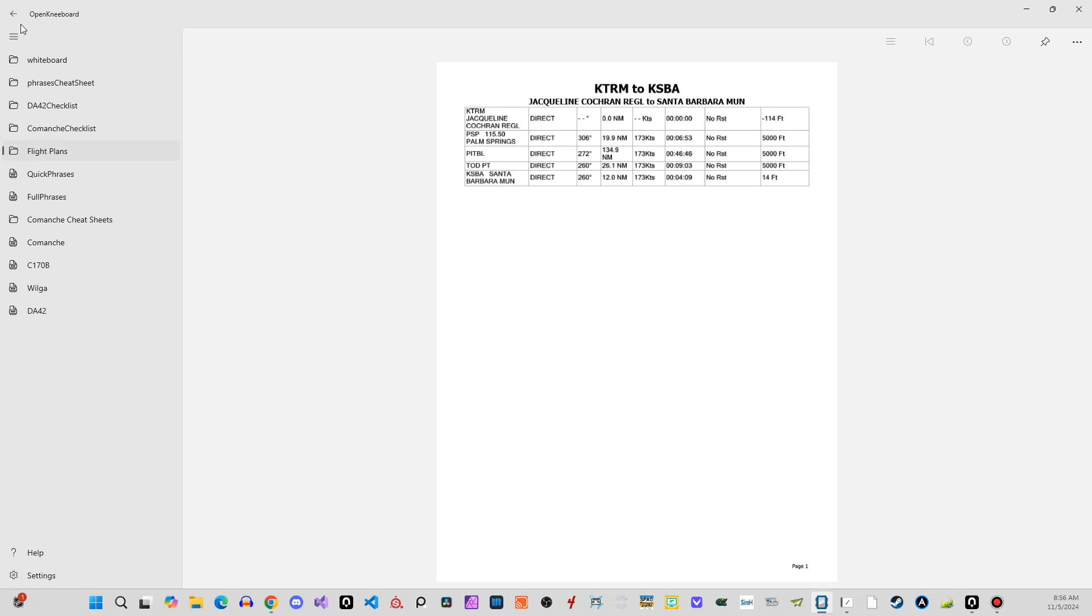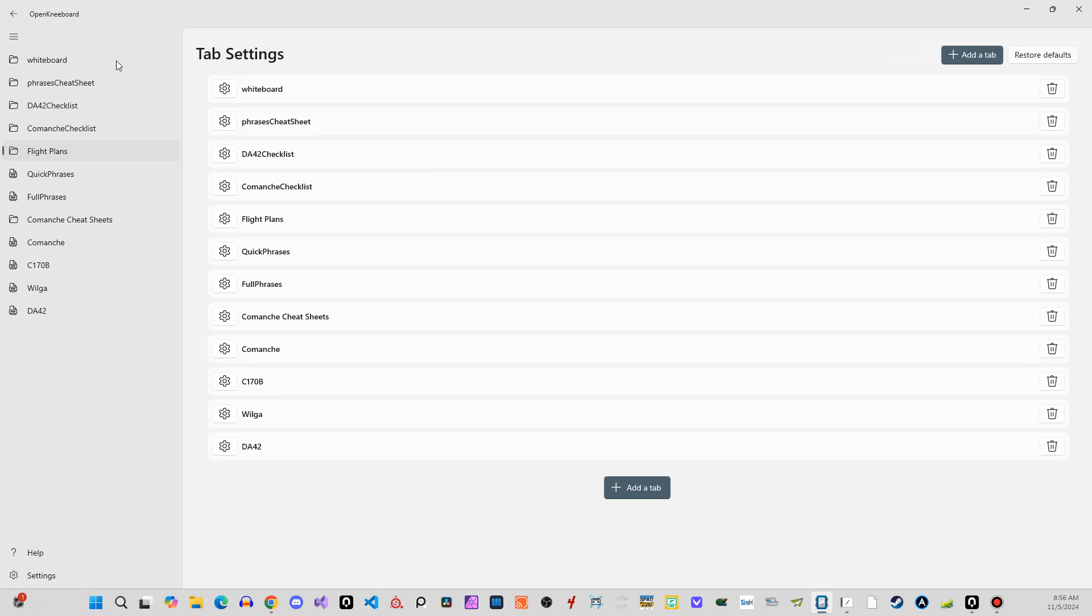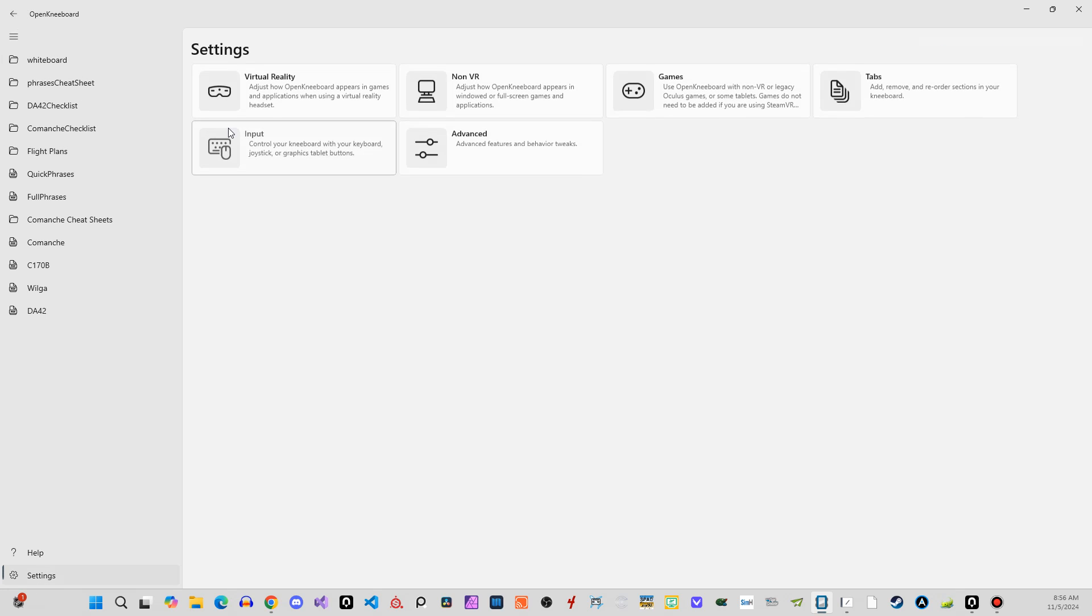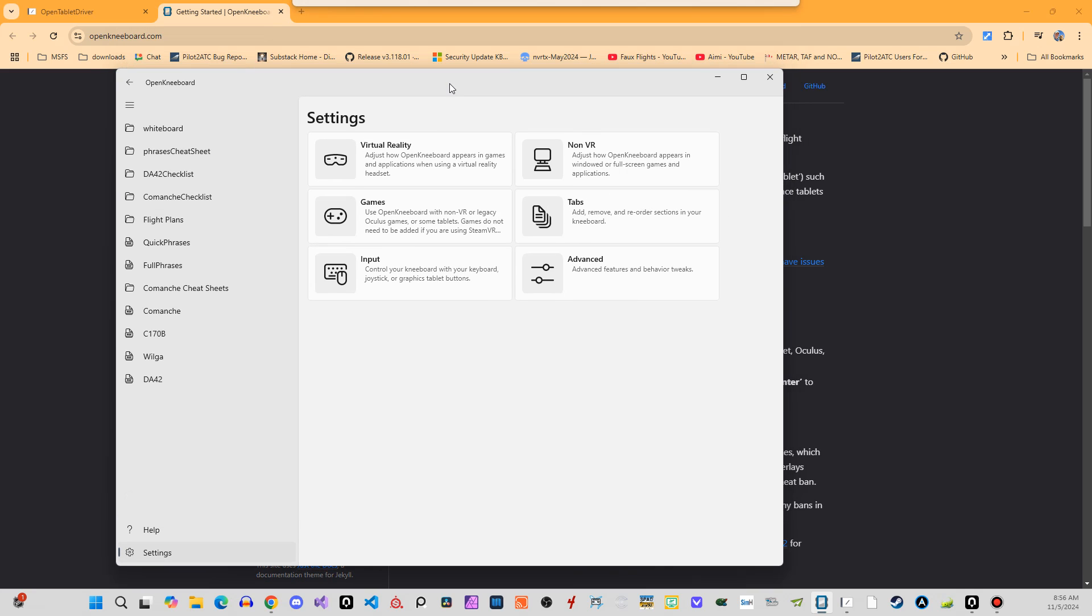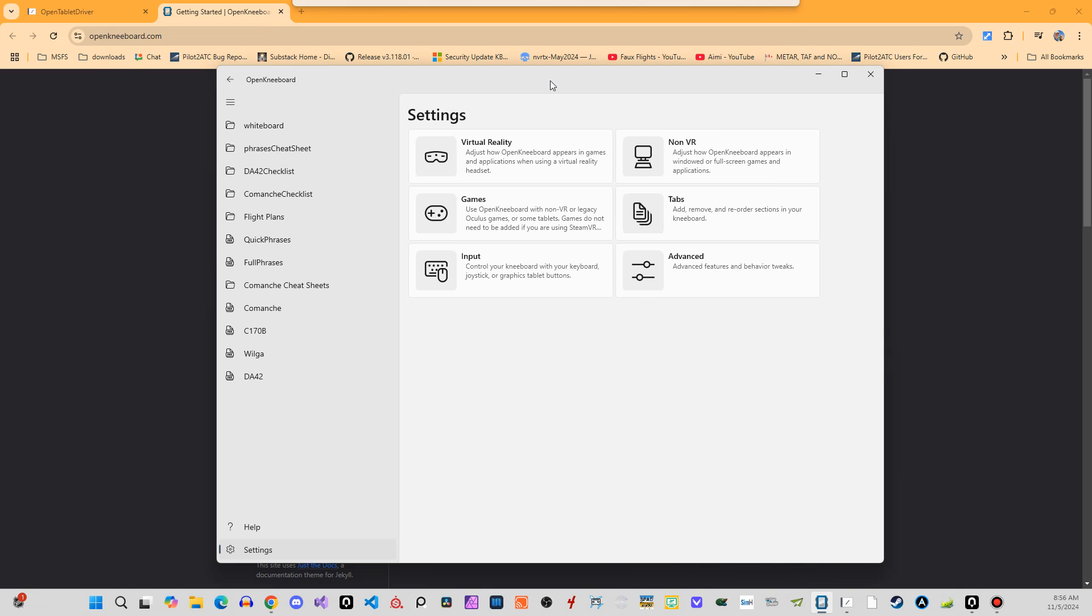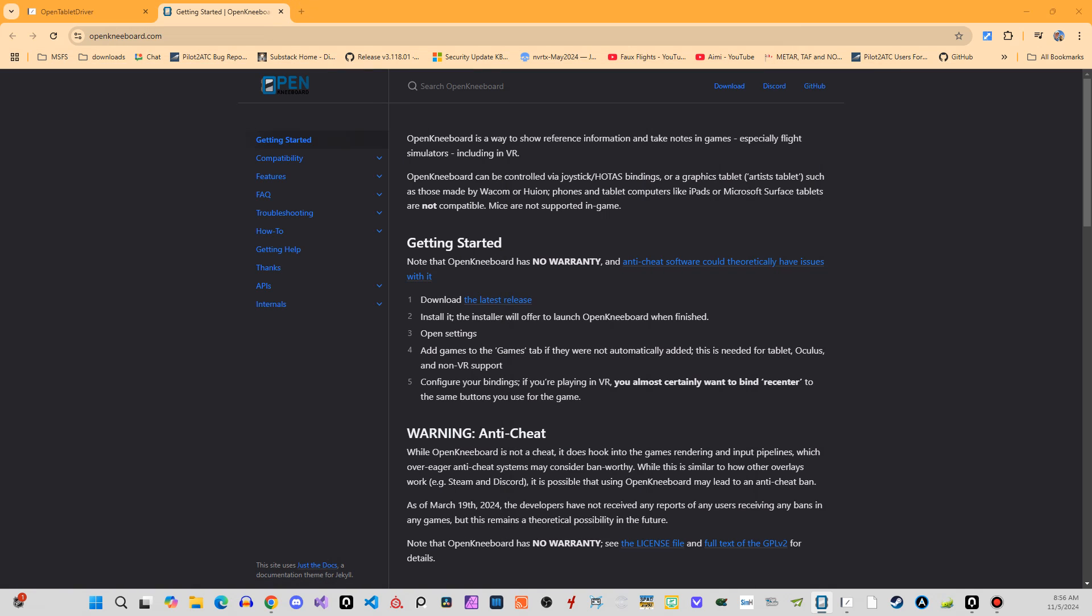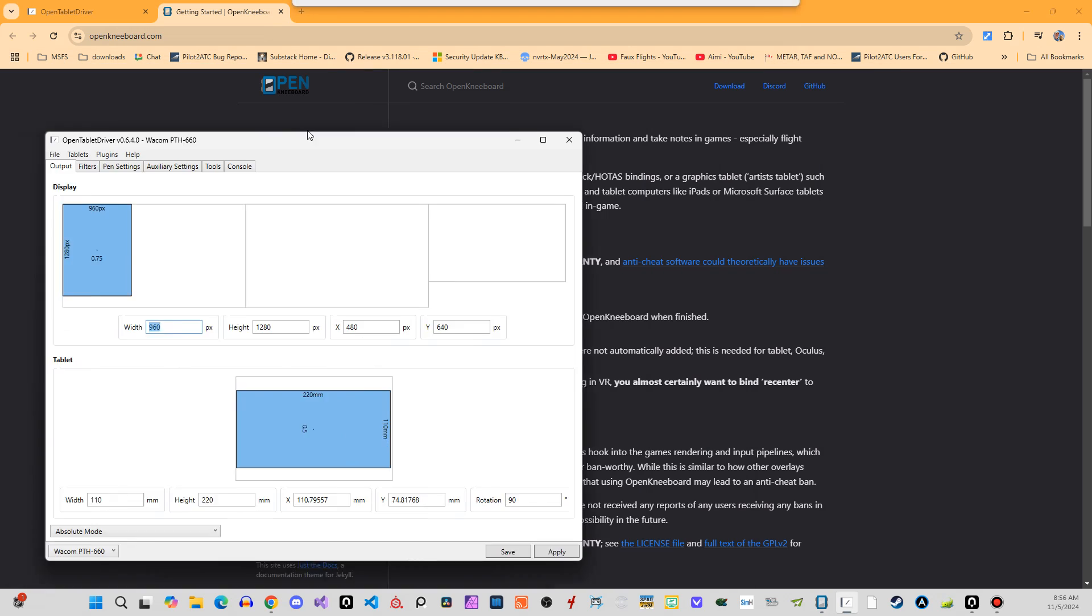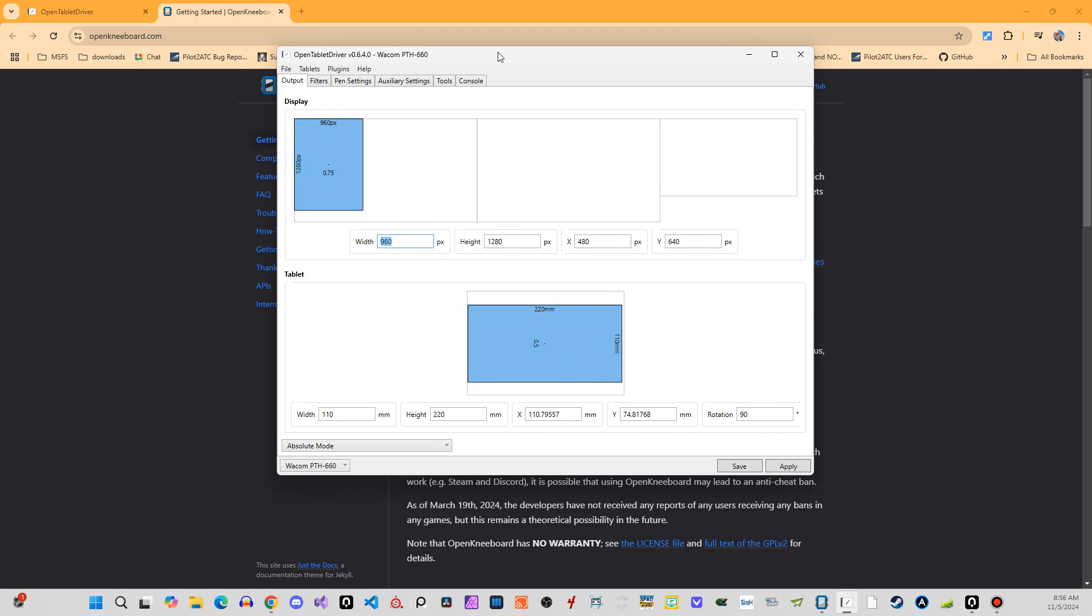So anytime I add a new flight plan, I've got more of them here. Any case, that's all pretty straightforward. And then, so this is probably the easy part of setting things up. So OpenKneeboard, OpenTabletDriver is the trickier bit.